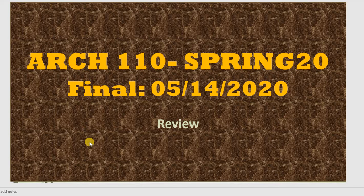Good morning, students. Welcome to Architecture 110, Introduction to Architecture and Environmental Design. We have two more weeks before the final. The final will be May 14, 2020.